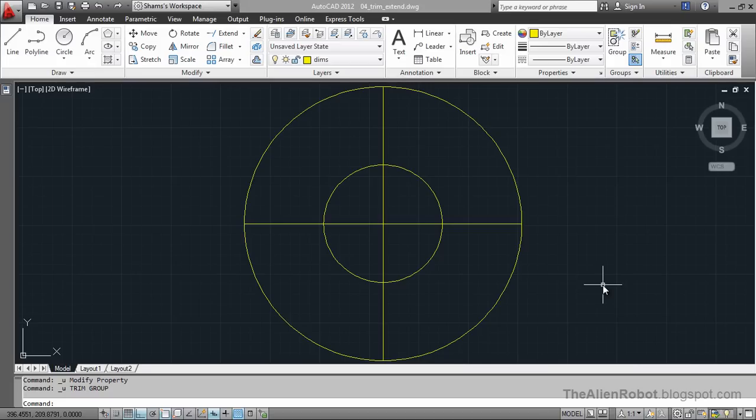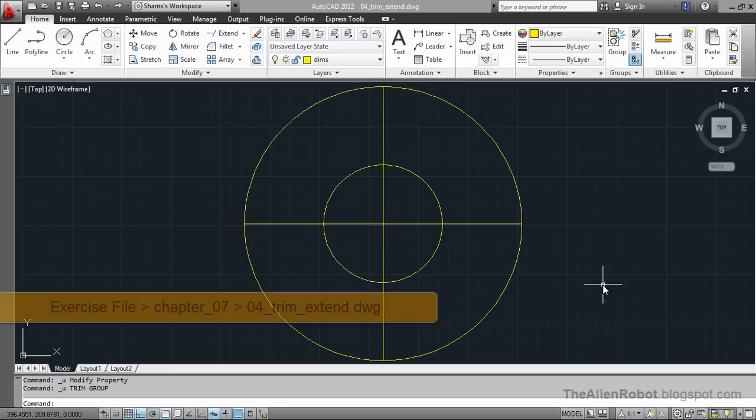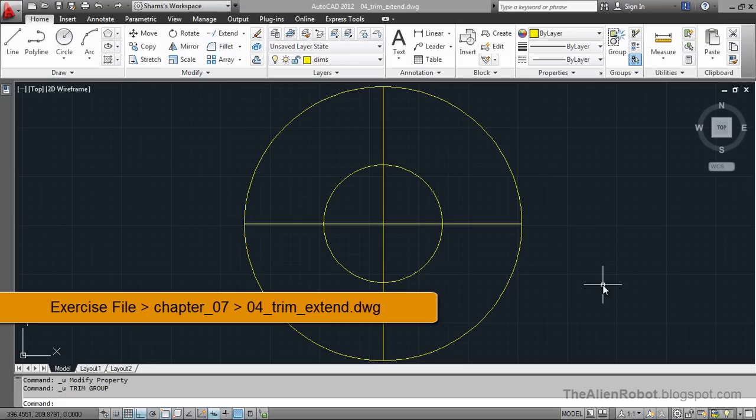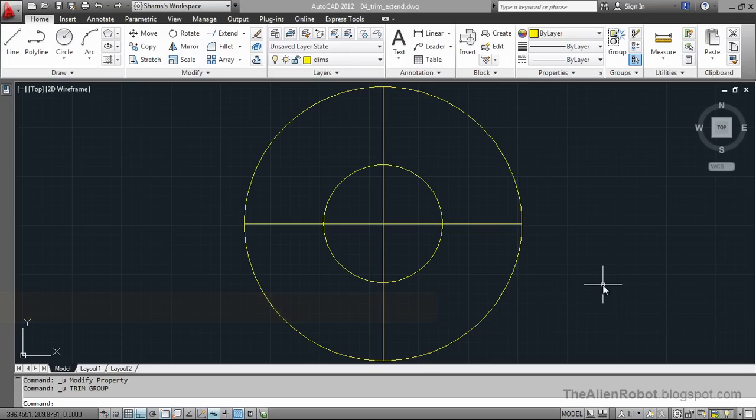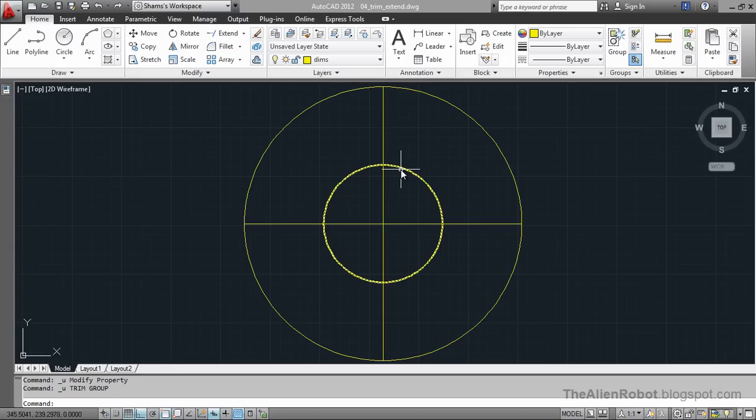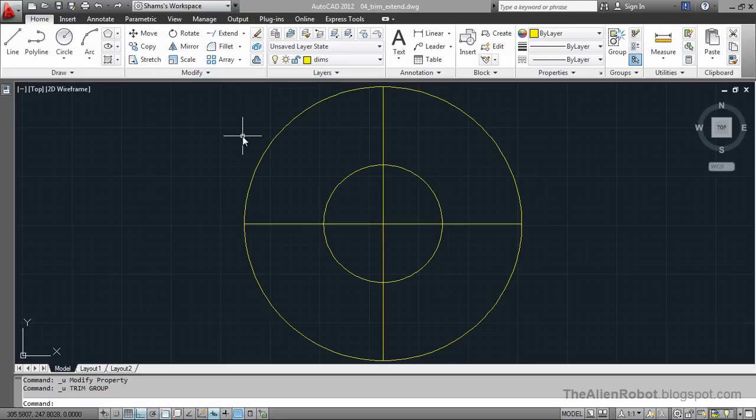In this lesson we'll learn how to clean up our geometry after we modified them and we'll learn how to use the Extend and Trim command. Extend and Trim commands let us clean up our geometry and correct them after we have made some changes to them. I have a simple shape right here that is going to be used as our exercise drawing.